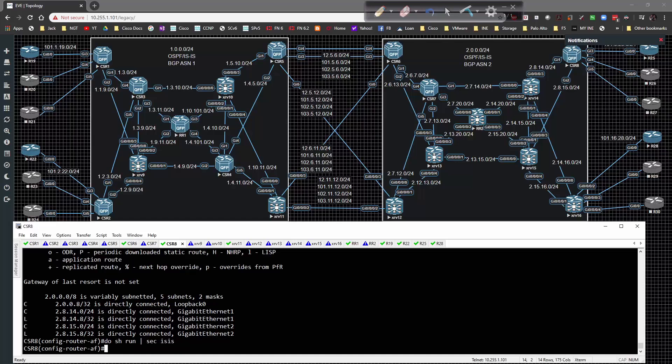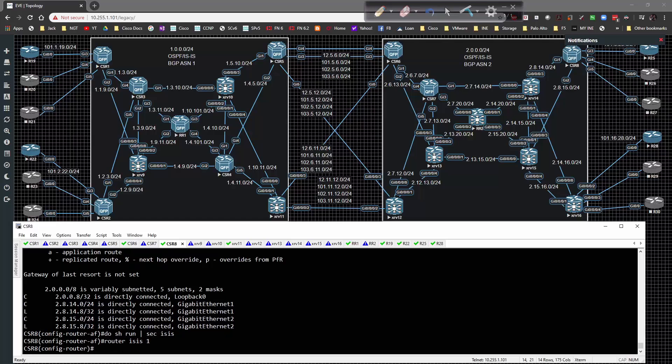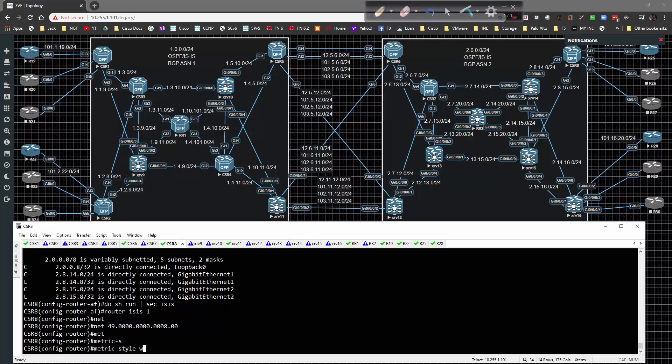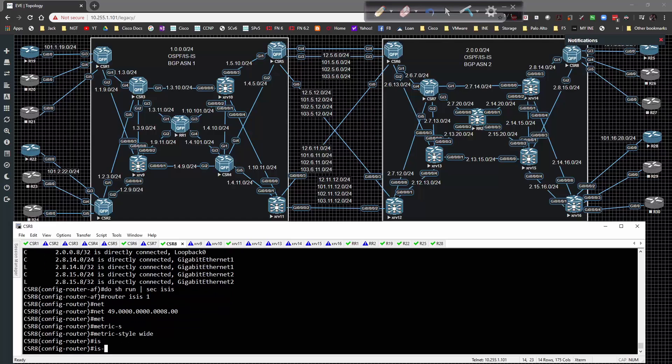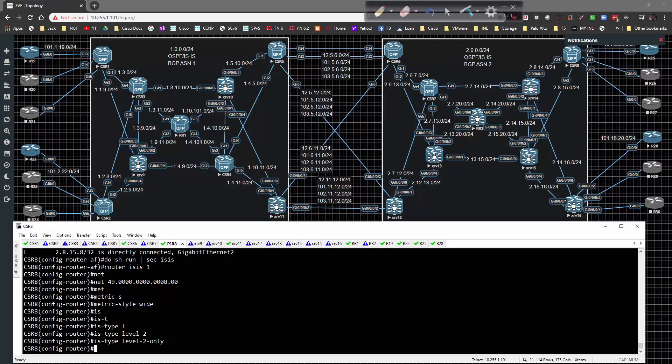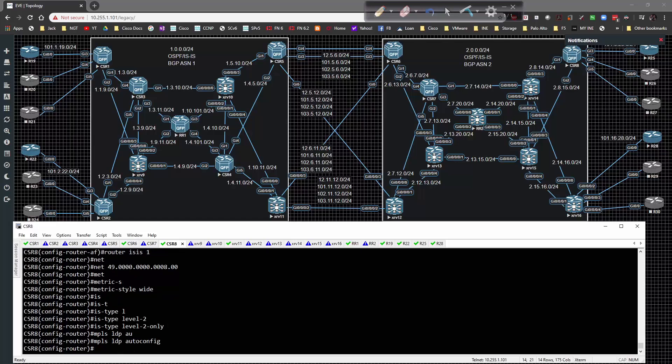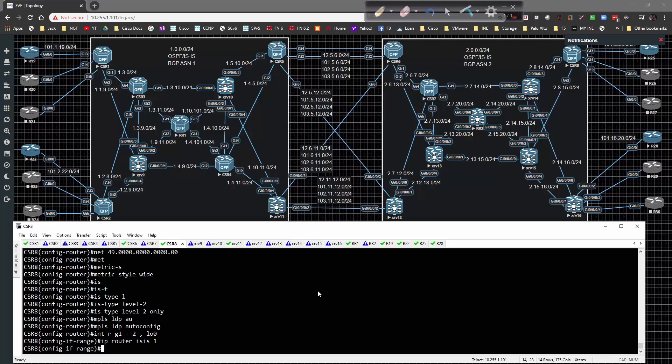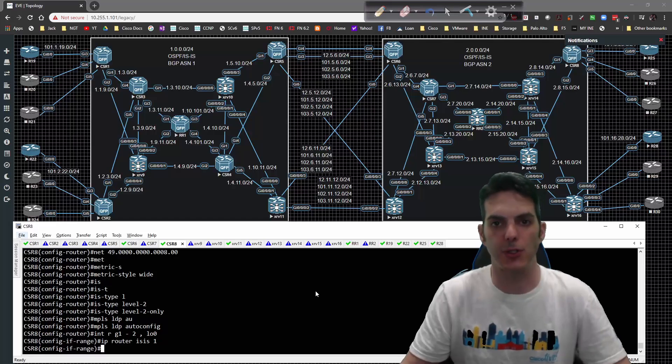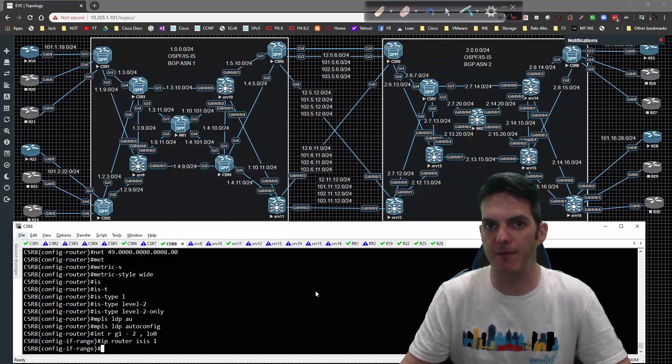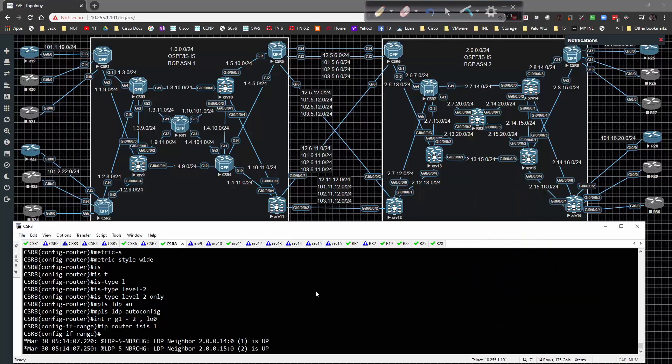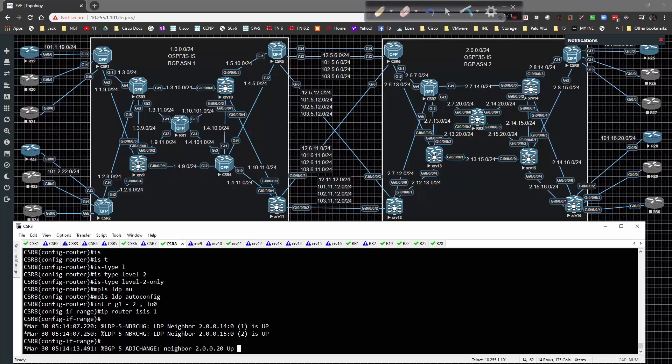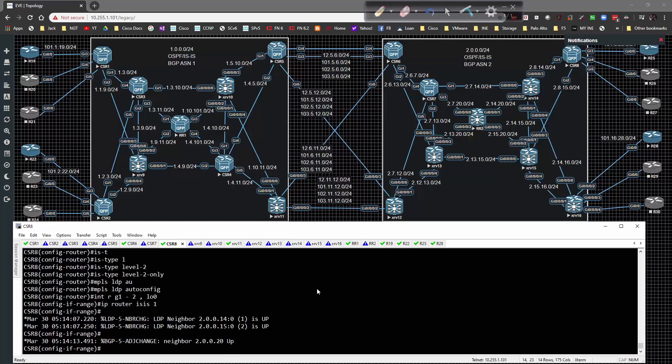We have a problem here on 8. Show run section ISIS. Router ISIS 1, NET 49.8.00, metric style wide, ISIS type level 2 only. Then type MPLS LDP auto config. Interface range gig 1 through 2 loopback 0, IP router ISIS 1. Assuming I've done everything else correctly, we should form peerings with 14 and 15 respectively. I didn't validate that before, and that's why doing your IGP LDP validation first is a good idea. There's our LDP adjacencies, which means I have IP routing capability in play, and now there's our BGP peering.